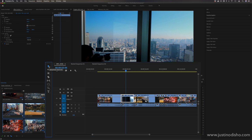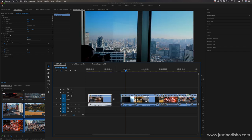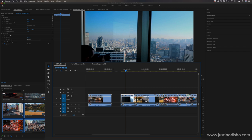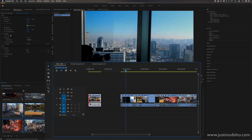Starting at the top we have our most important tool: the selection tool. When you hover over it, it shows you the shortcut which is V. That's very useful because if you're ever working with another tool, you don't want to go all the way back and click it — just press V to go right back to your selection tool since you'll be working back and forth quickly.